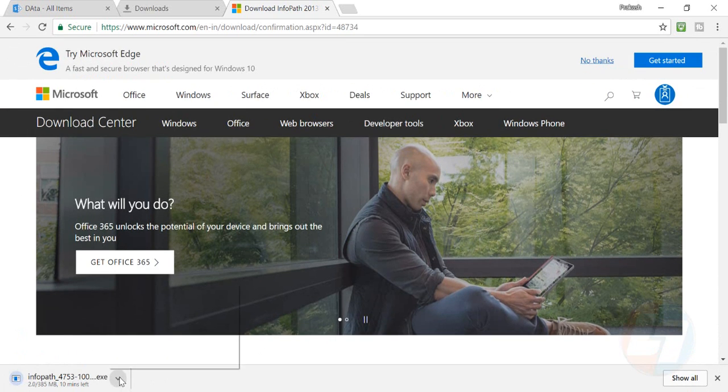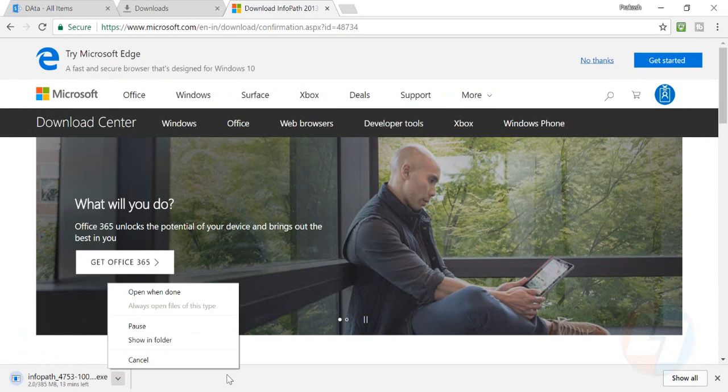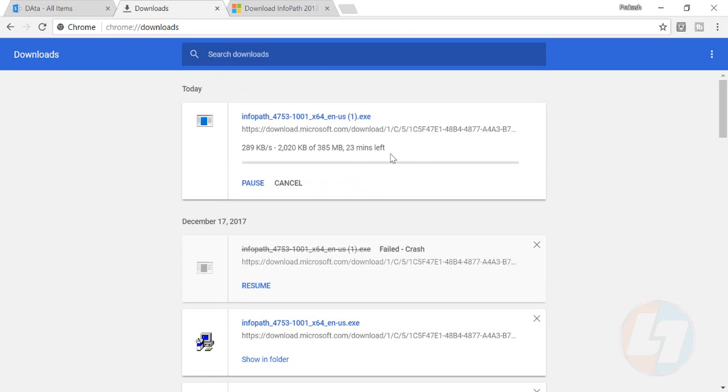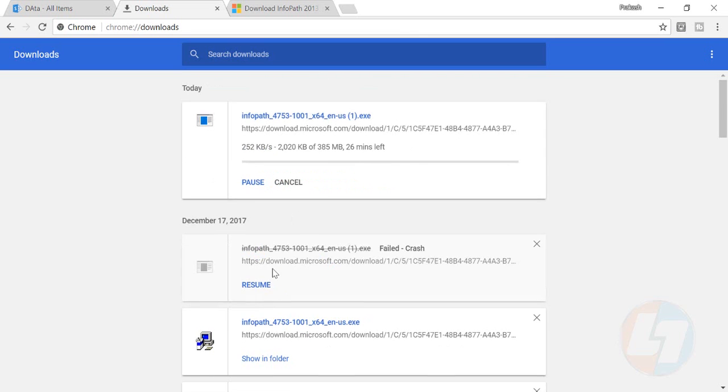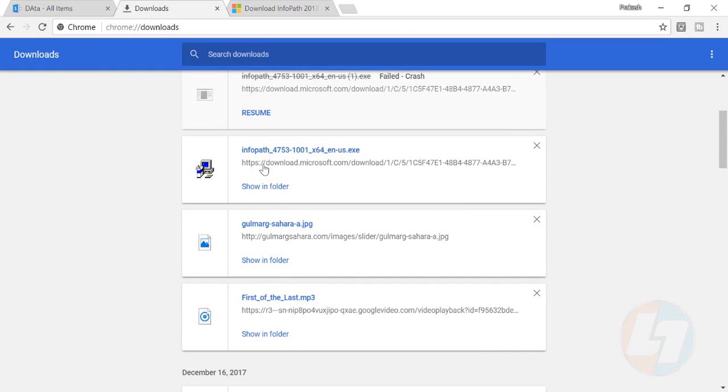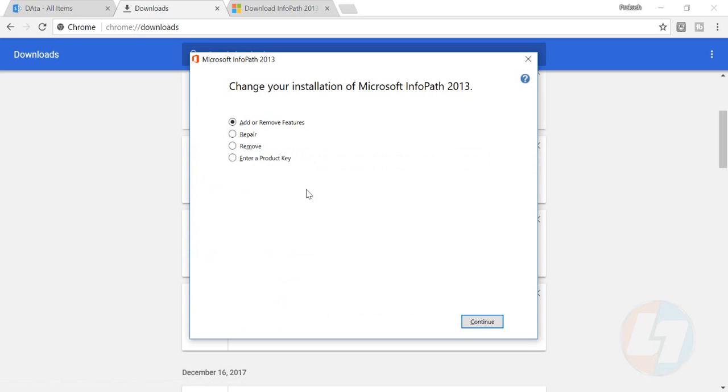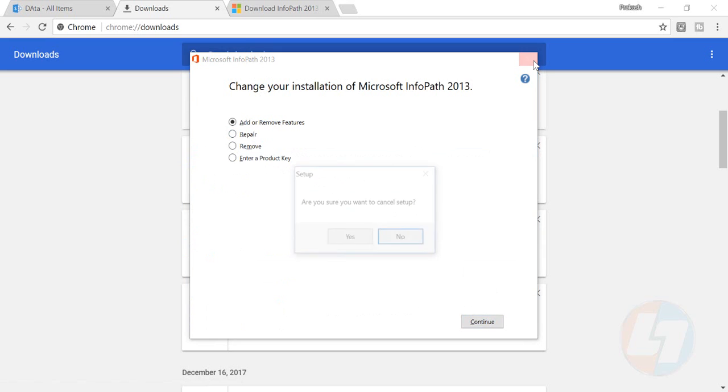Here is my InfoPath file - click on this. I've already installed InfoPath Designer on my system, so it's showing options to repair, remove, or add/remove features. You'll simply have an install option. Click continue and InfoPath Designer will be installed. Once it's installed on your machine, I'll show you how to use it.